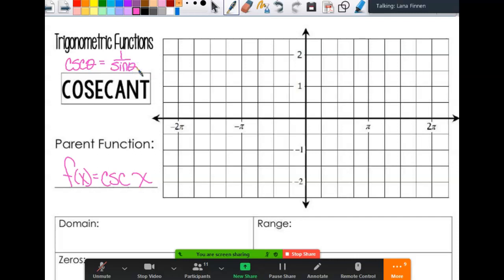Just like we came up with our cosecant values going through sine on the unit circle - if I asked you what is the cosecant of pi/6, cosecant is the reciprocal of sine. Sine of pi/6 is 1/2, so then the cosecant is 2. I always think about my sine, cosine, or tangent values to get the reciprocal values, and we're going to do the same kind of thing with the graph.